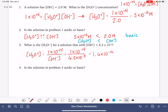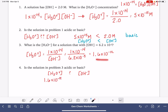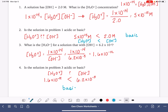To determine if this solution is acidic or basic, we compare the H3O+ concentration to the OH- concentration. Our H3O+ concentration is 1.6 times 10 to the minus 12, and the OH- is 6.2 times 10 to the minus 3. The OH- concentration is greater than H3O+, which makes this solution also basic.